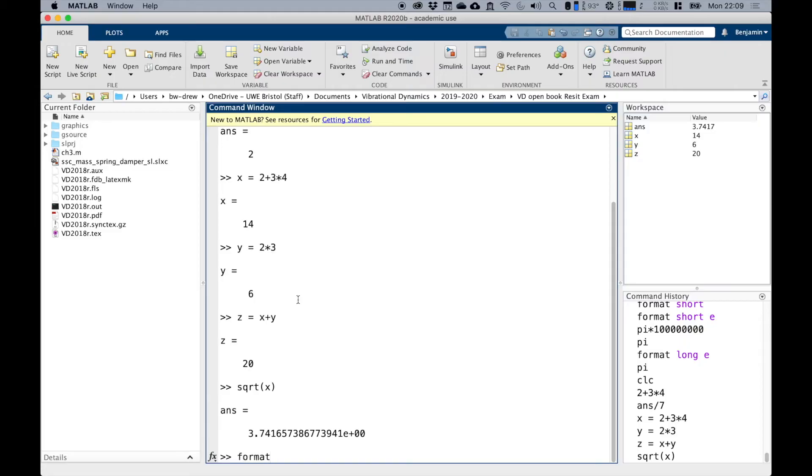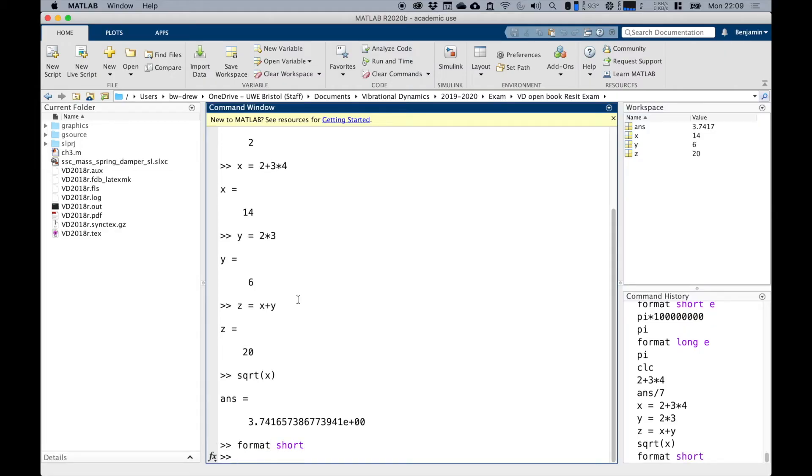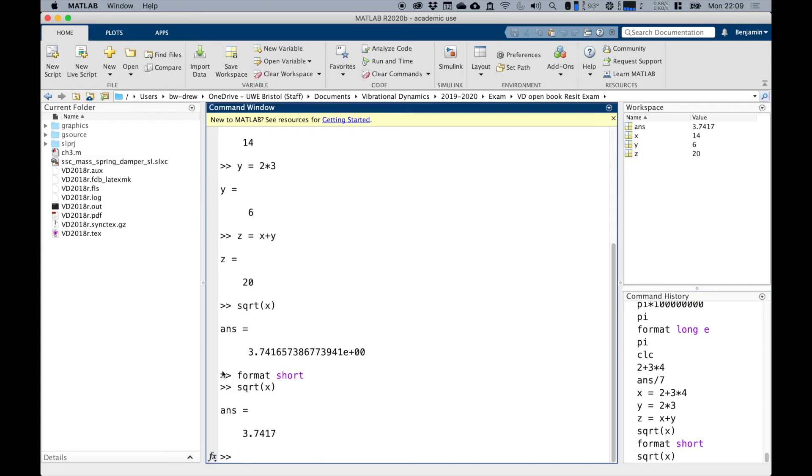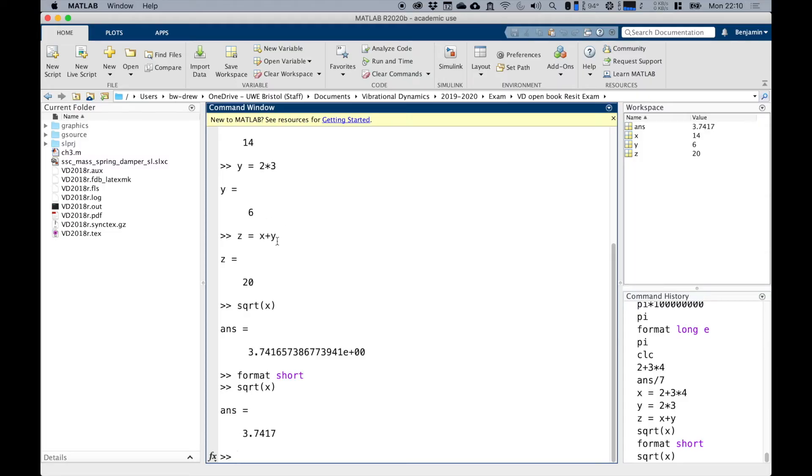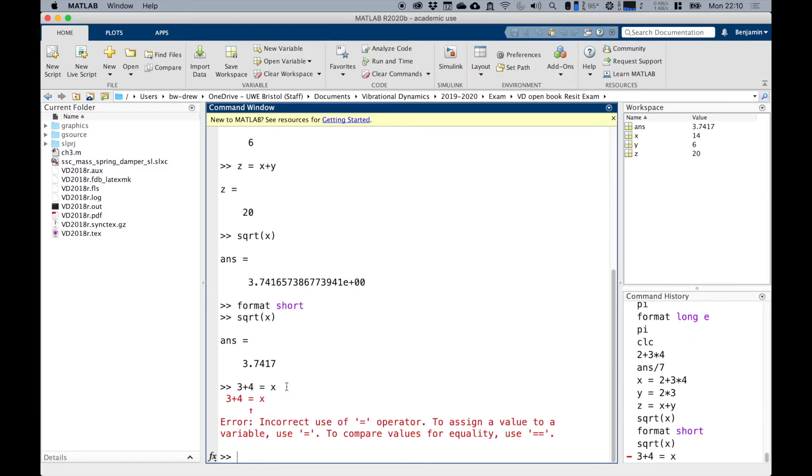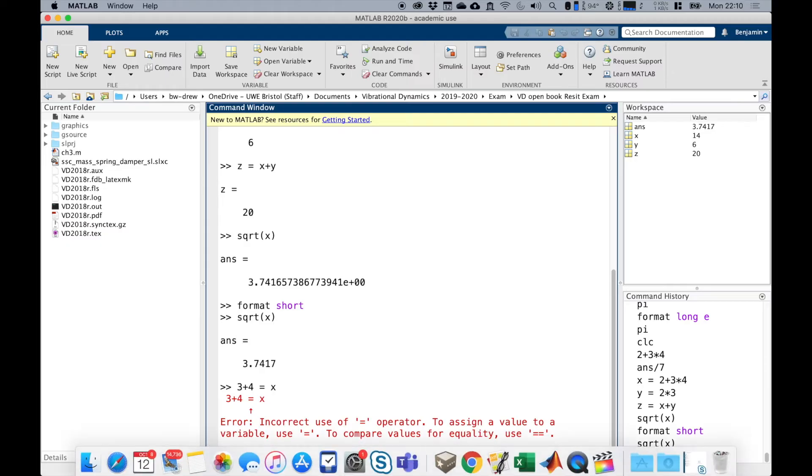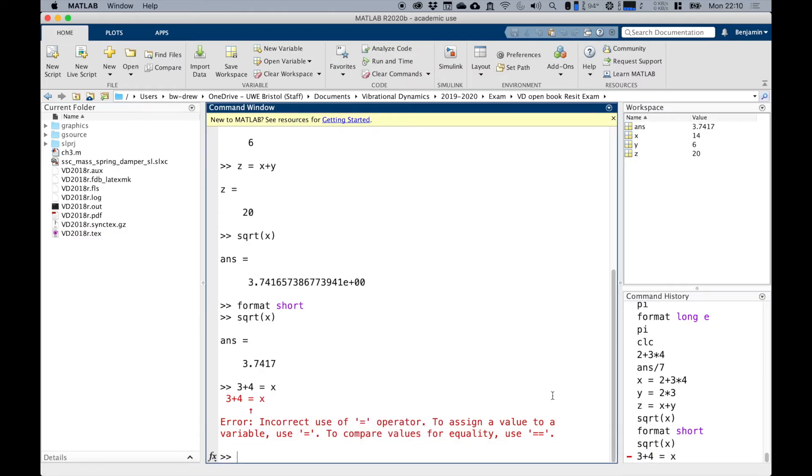Let's put it back in short mode. So square root of X is 3.717. Now notice that when we've been defining these variables, we've said something equals, and then we write something. What doesn't work is if you write like three plus four equals X, that won't work because MATLAB doesn't really understand the way that works. It's going to be variable name equals the value.